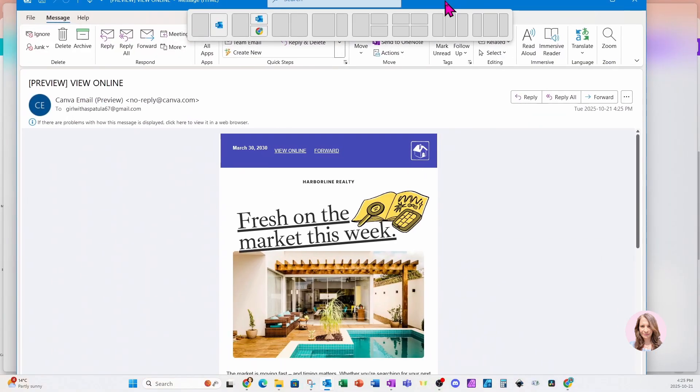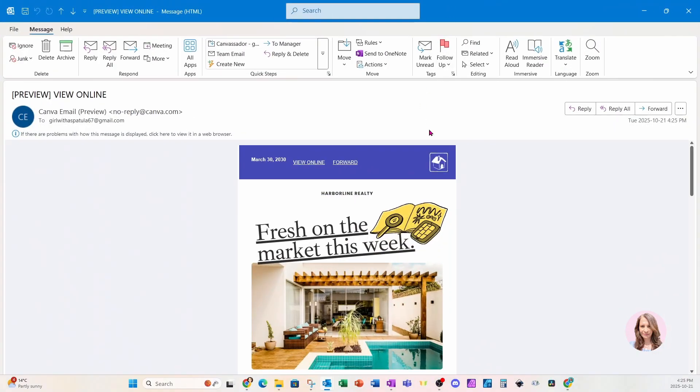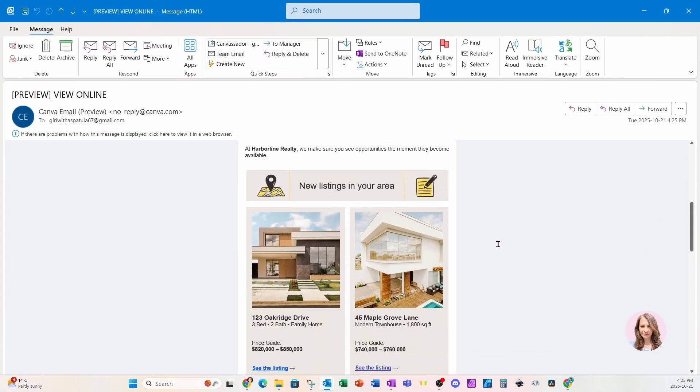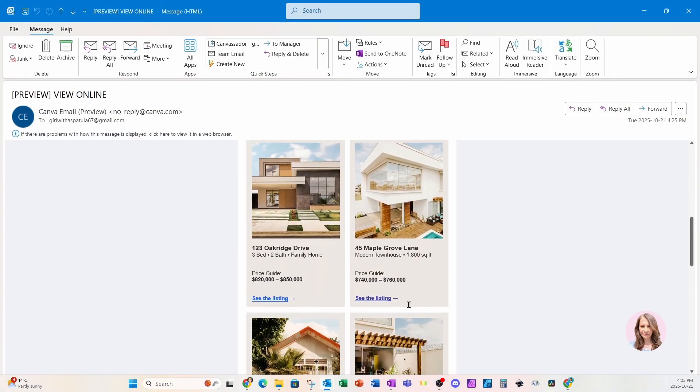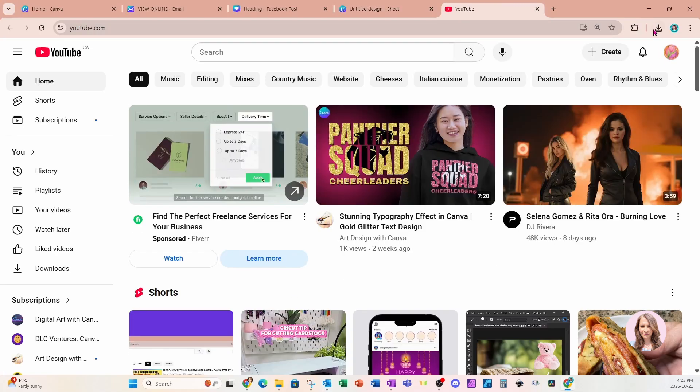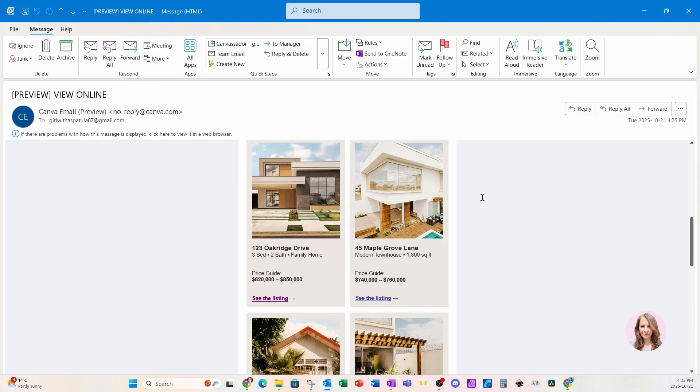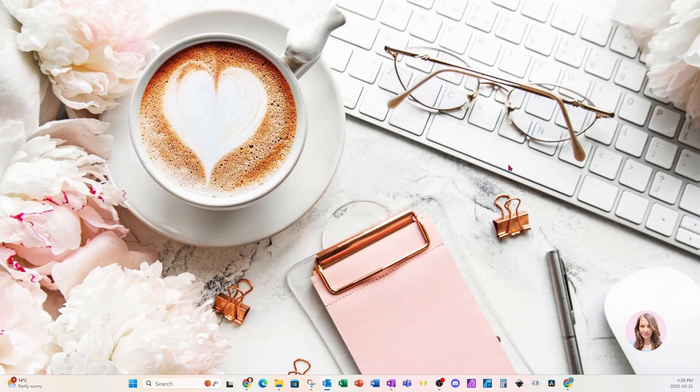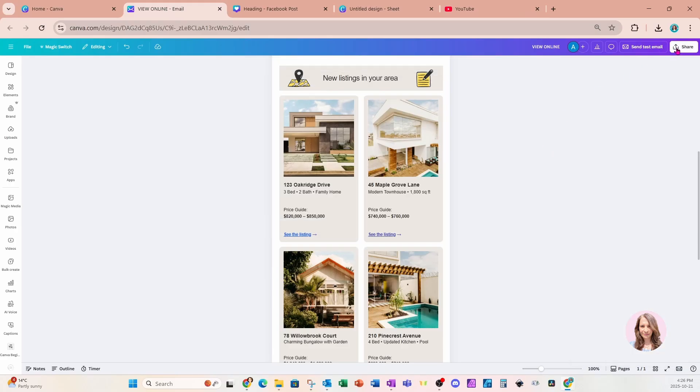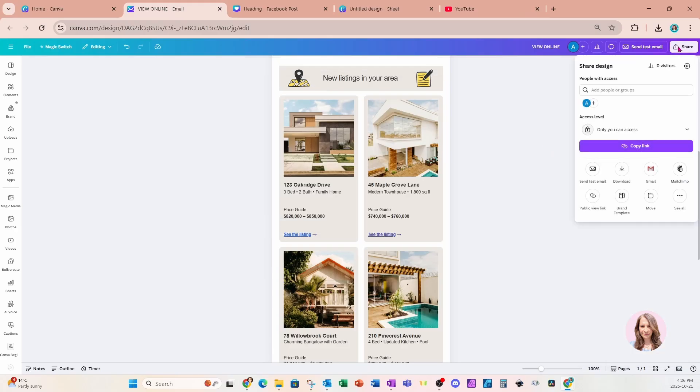All right, so here is the email, and I'm going to scroll all the way down to where I updated that link. So here is that link right here, and you can see that it's linking right to YouTube. So if I were to press the link, it's going to take me right to the YouTube website. So let's go back here.